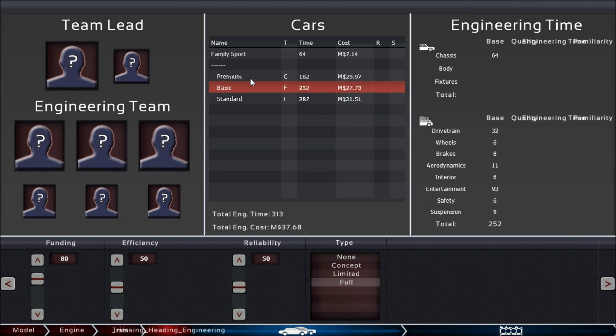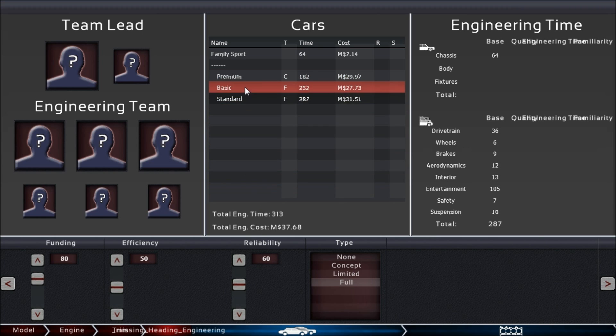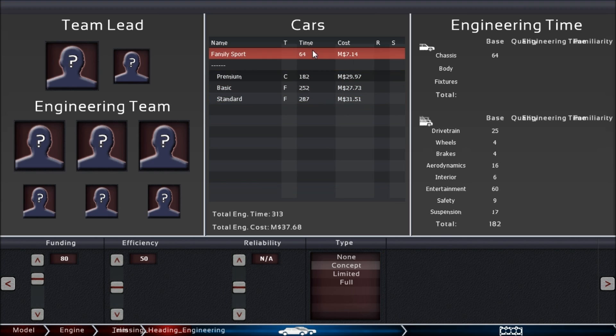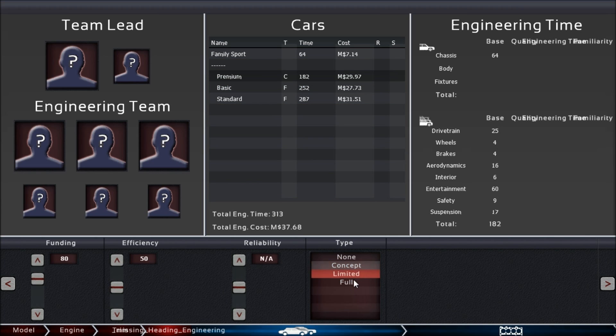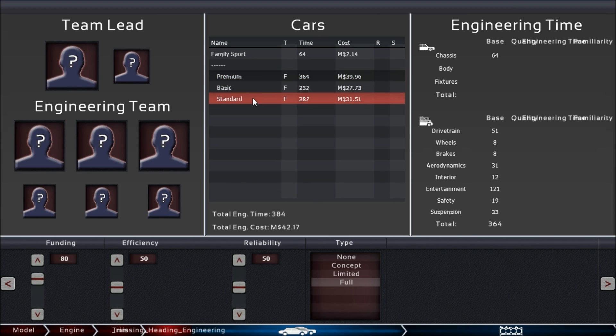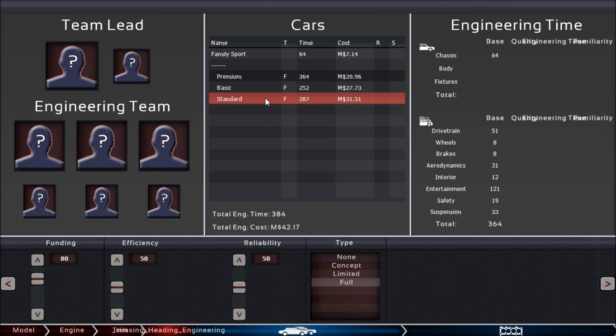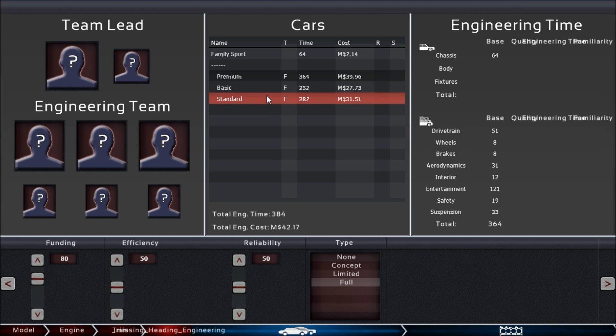We changed a bit of reliability here and there, and as you can see, these individual times added up don't give you this time down here. That's because there are synergies between these. They are the same car with a few changes, and of course you don't have to engineer things twice. This number takes into account all the synergies between the cars and the common selections.